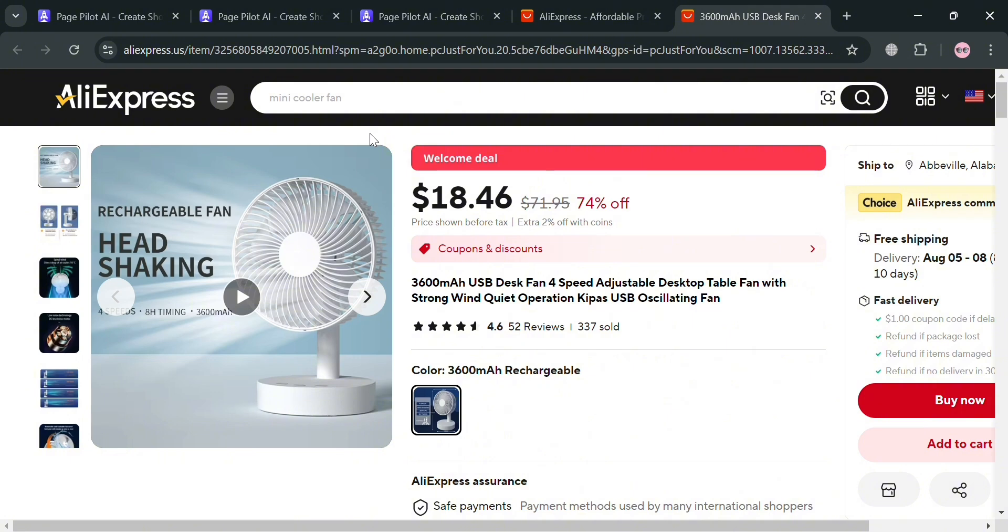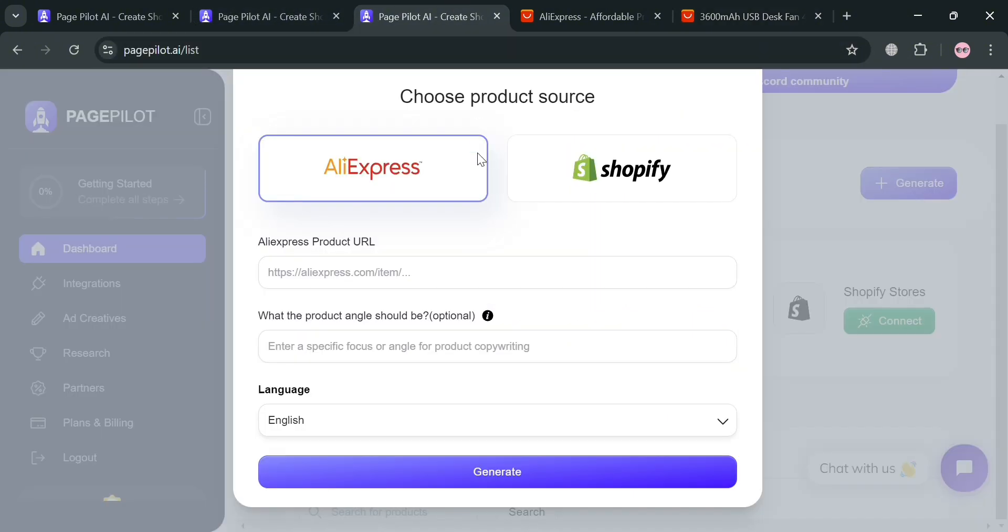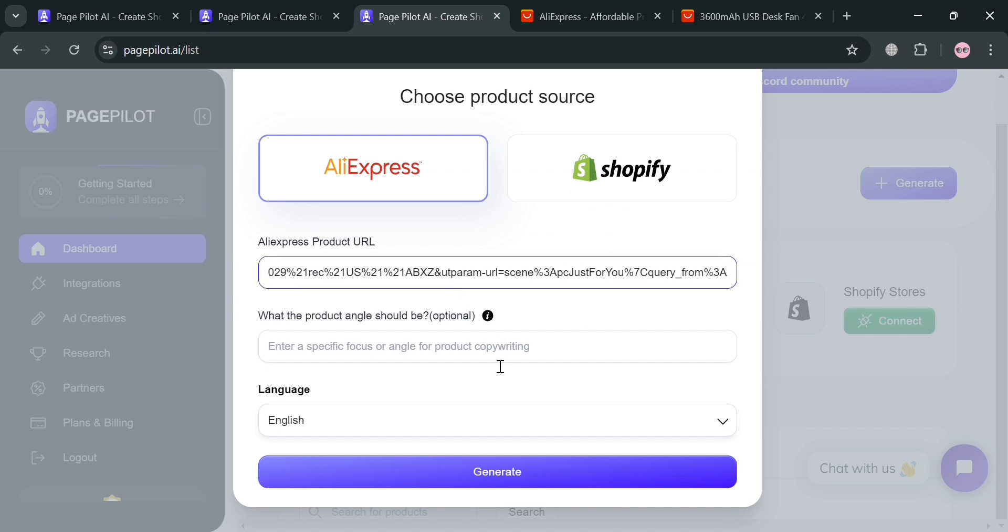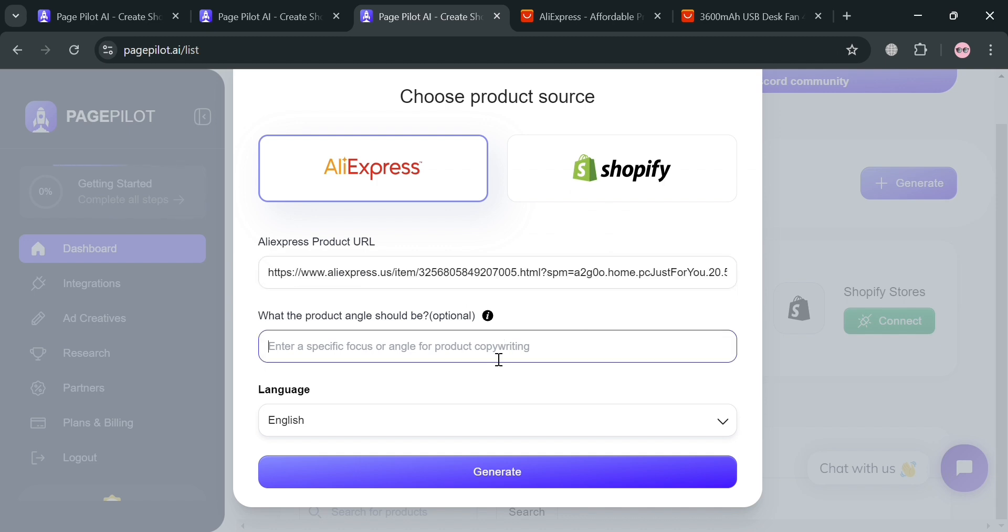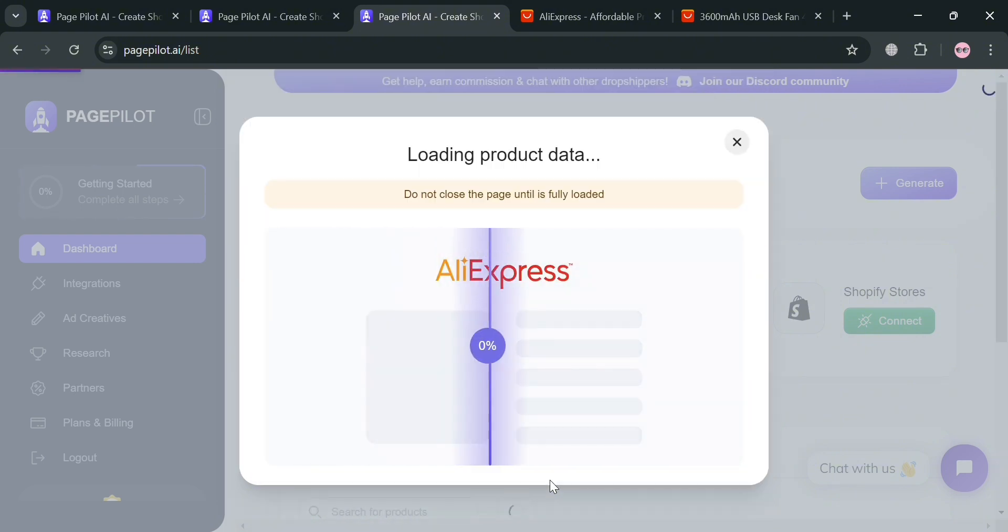But from here to proceed, just click or copy the URL in here. And just go back on our page and just paste this, the URL. Then enter here the product angle that you want or angle per product copywriting. And also choose the language in here that you prefer. Then click generate button to proceed.